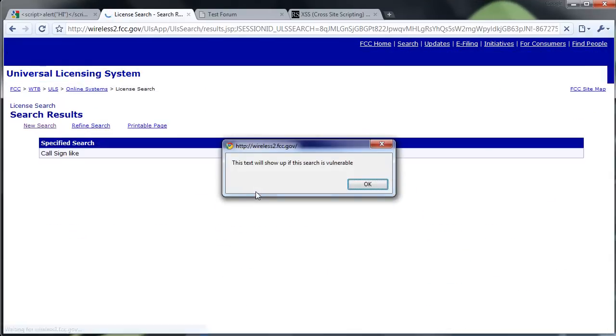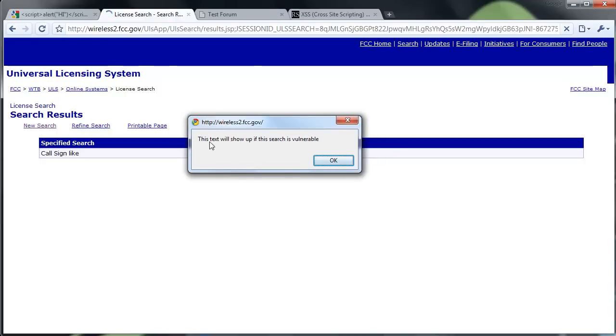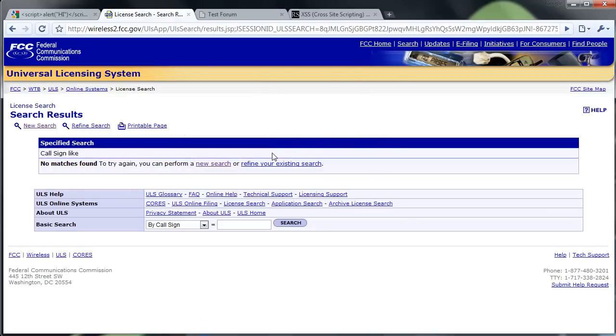wait for it to load. Internet's being slow of course. See, the text showed up. So we were able to manipulate the search to display information to us.